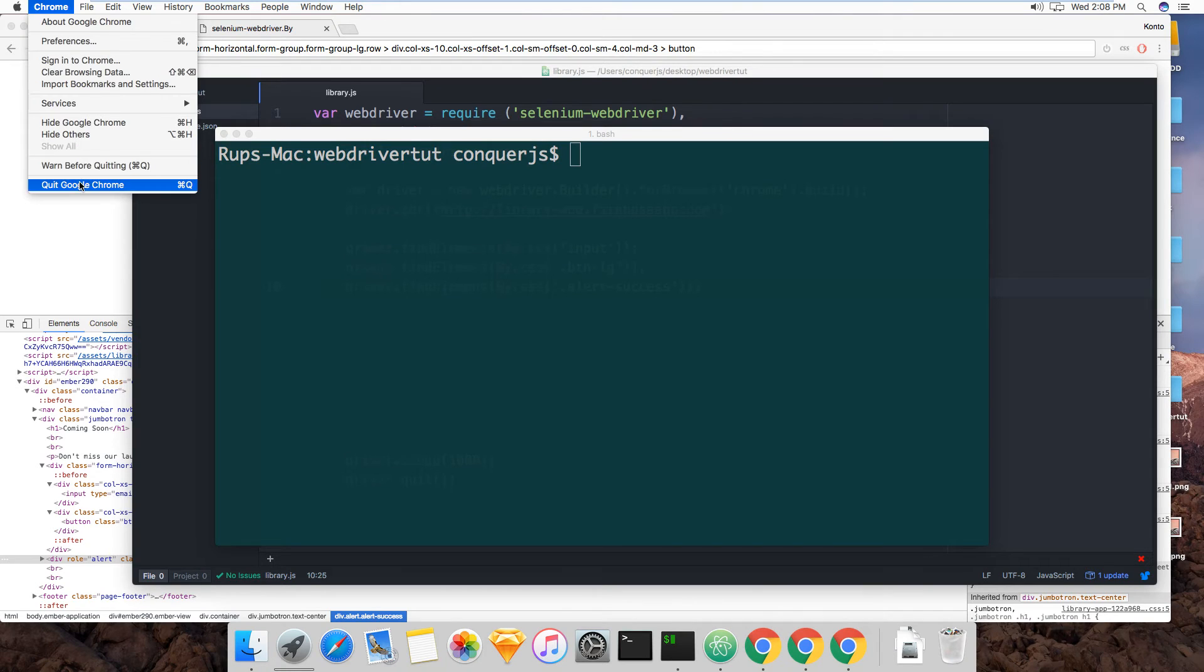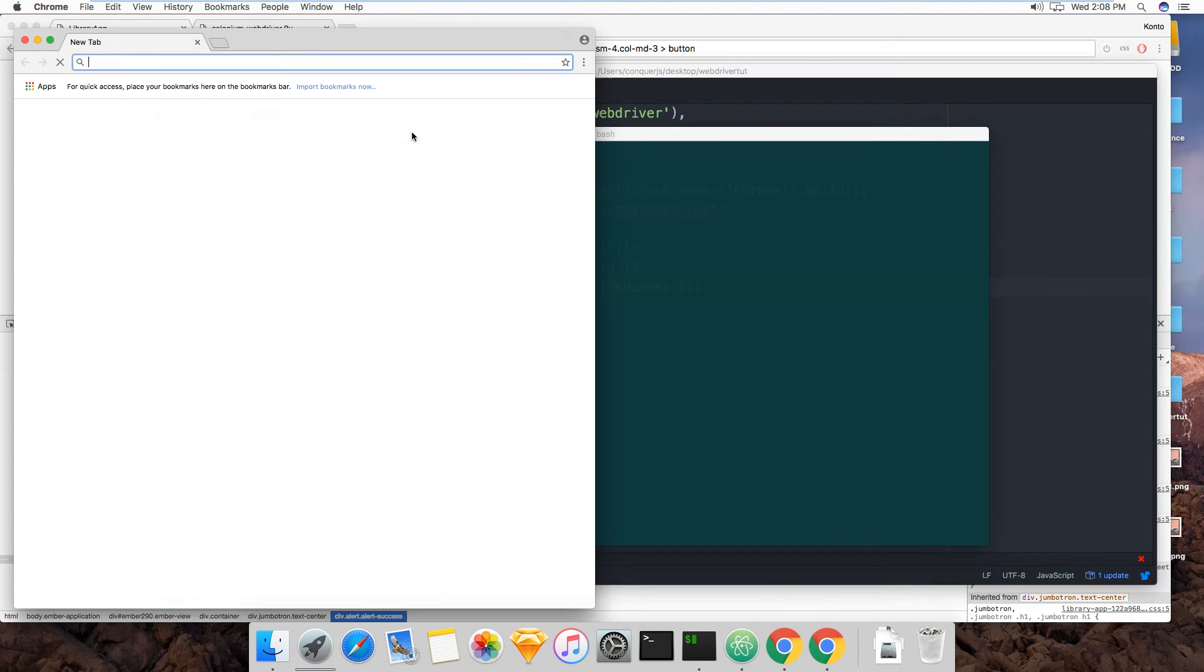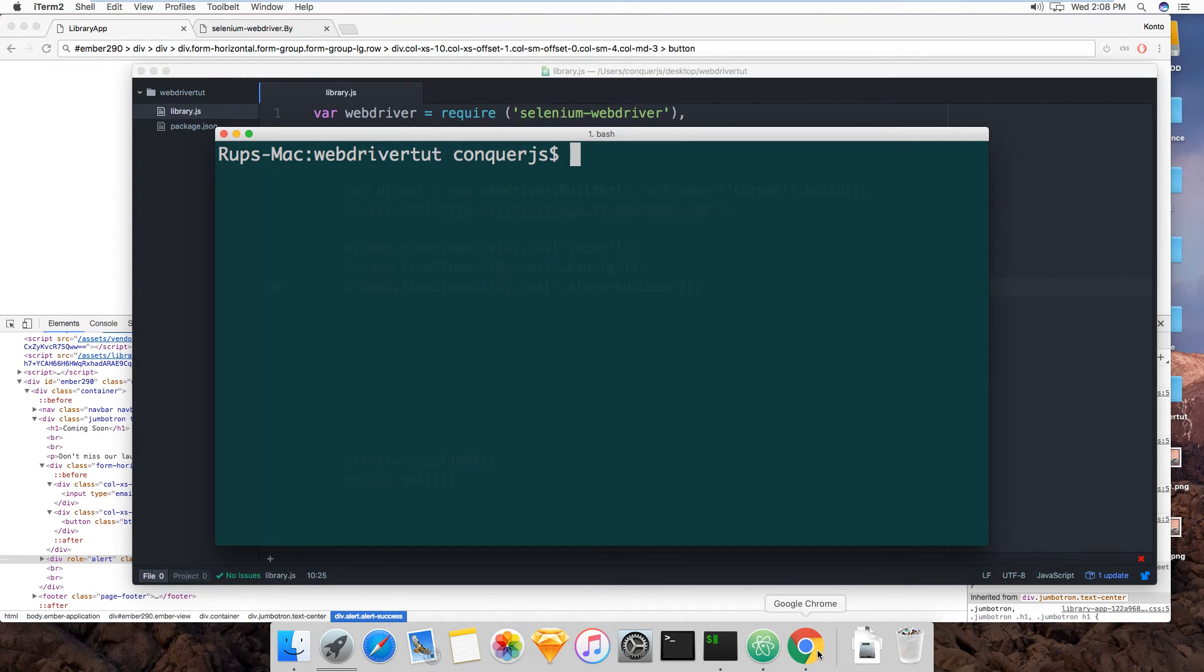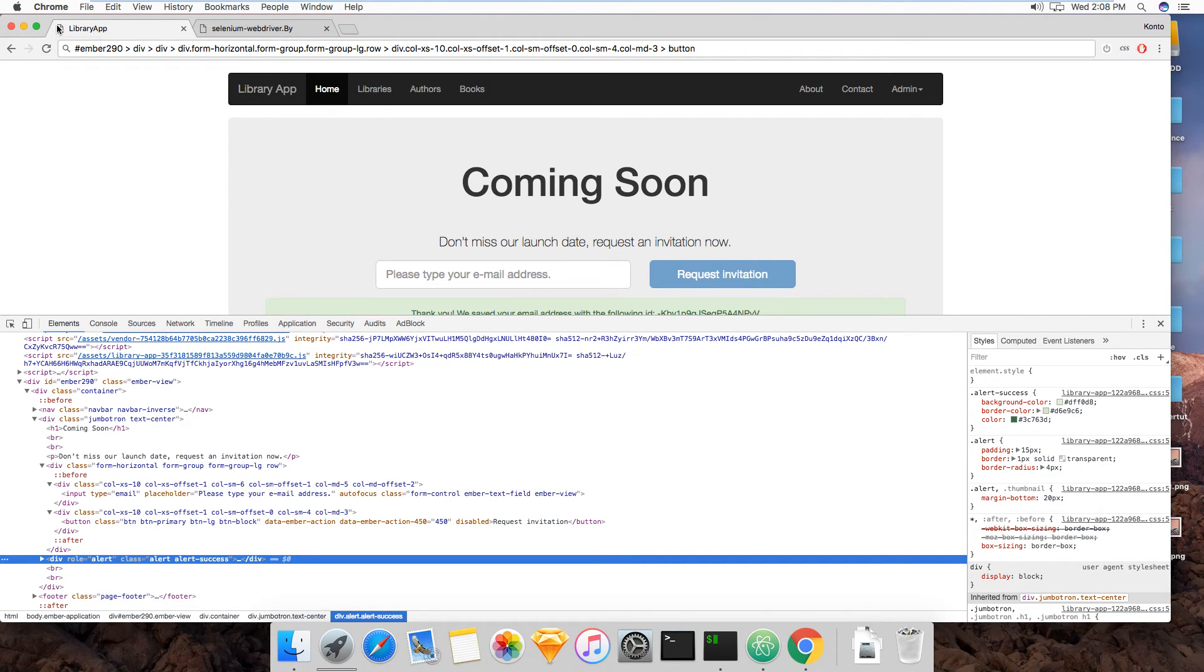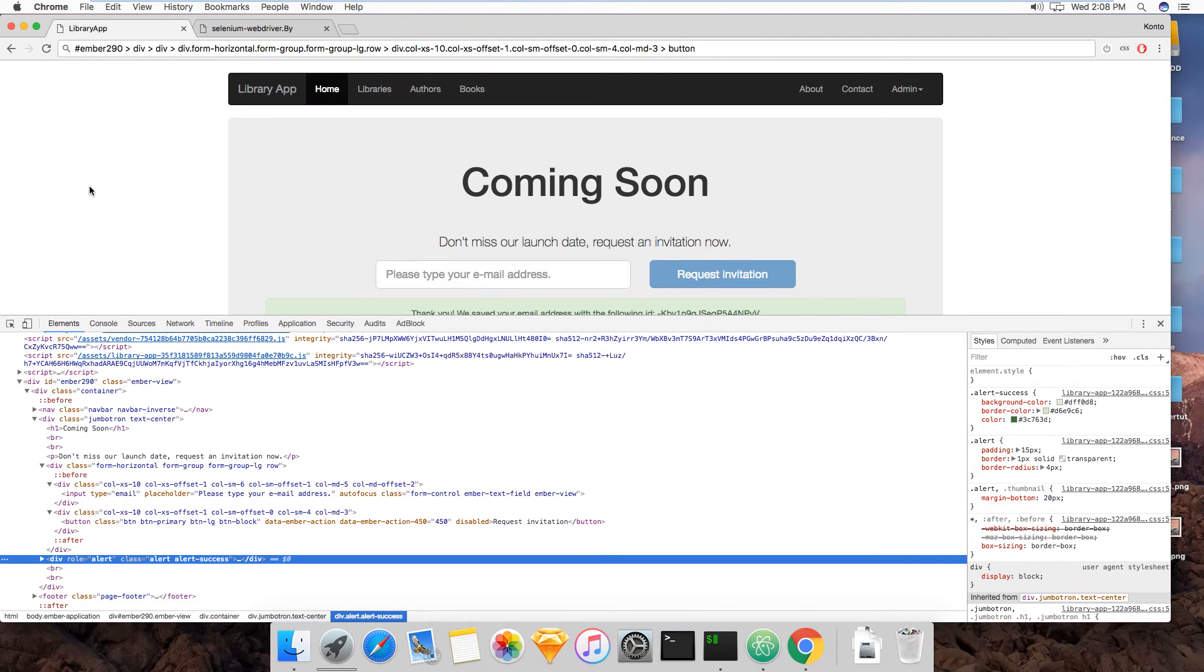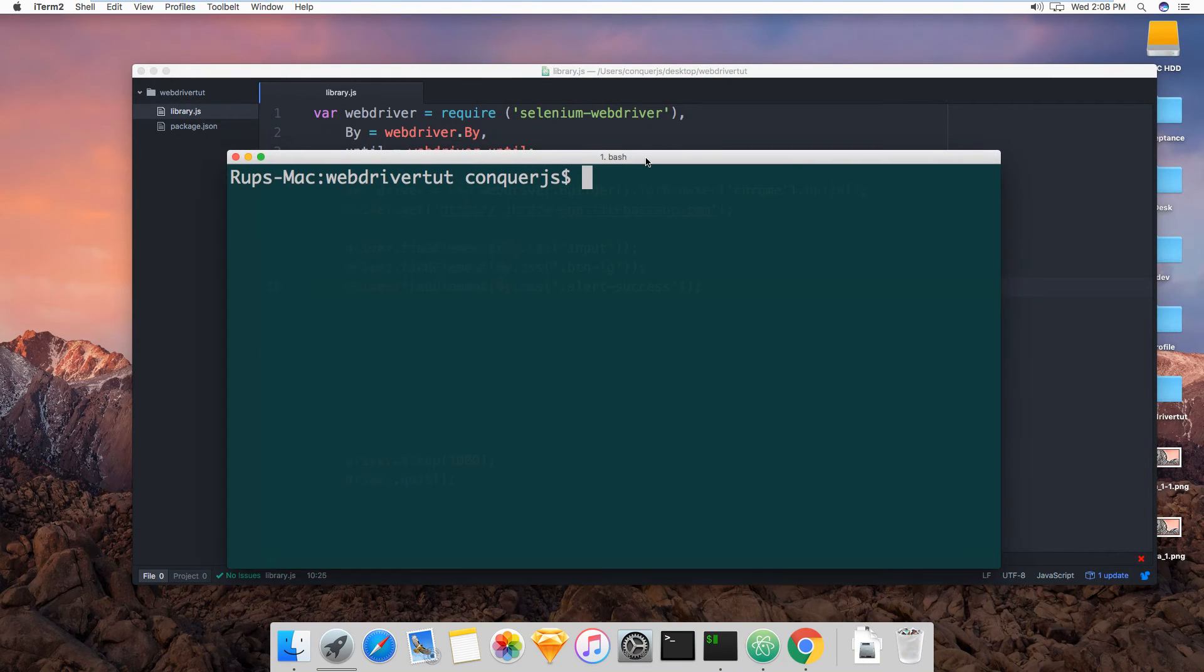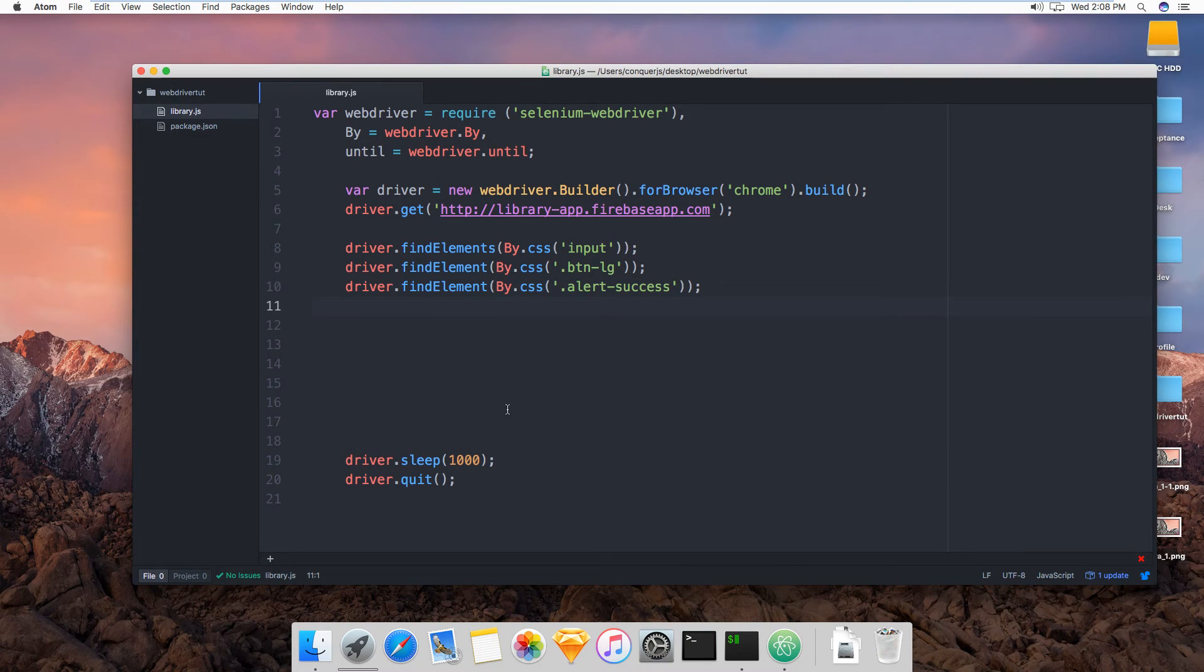Basically, I asked it to look for an element that wasn't there yet because the alertSuccess, it only appears after you've typed in your email. So we're going to learn how to do that. But before, I'm going to do that in the next video where we're going to actually type in the input and click the button and then check this. We're going to do that in the next video. But before that, we're going to talk about finding multiple elements because... Oh, and I closed the app, but that's fine.